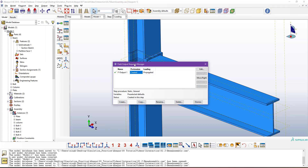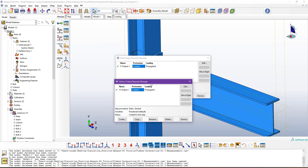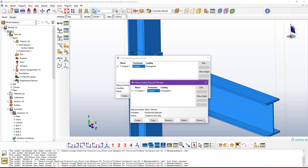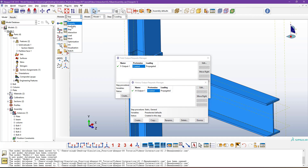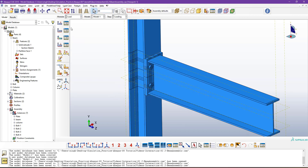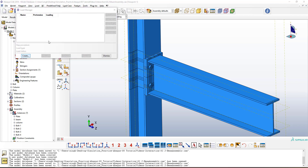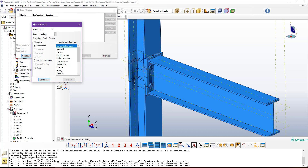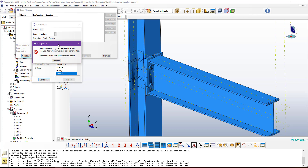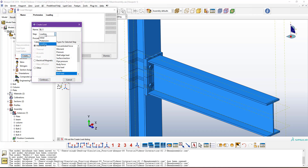Field output and history output requests are automatically assigned. After the step setup, we need to define interactions — but before that, I'd like to define the pretension loading conditions. Go to Load Manager, click Create, name it 'BL1' for bolt load. Under Mechanical, select 'Bolt Load' and click Continue. Make sure you select the first step — the Pretension step — then click on Bolt Load and Continue.